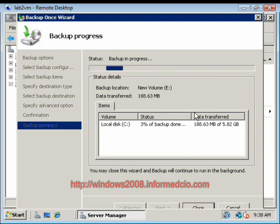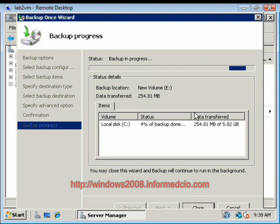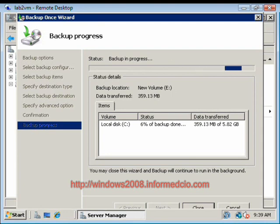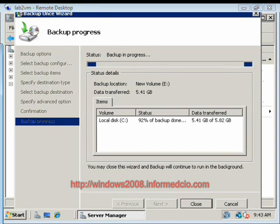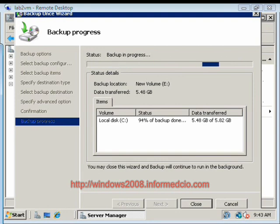The status window is giving us the amount of data transferred. Looks like we're writing this across at a fairly quick clip. We'll pause the video at this point. Our backup is just about to finish up.